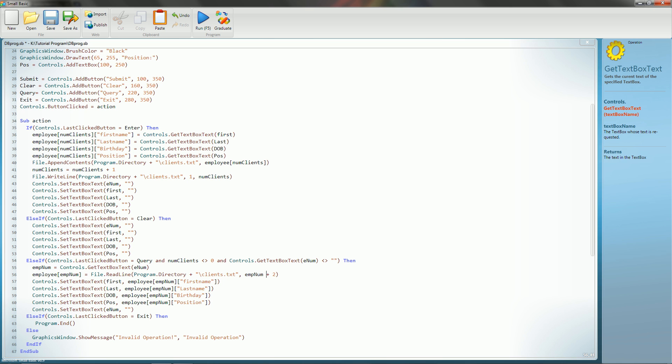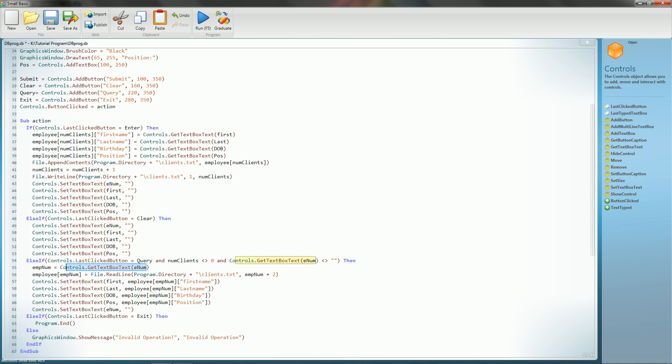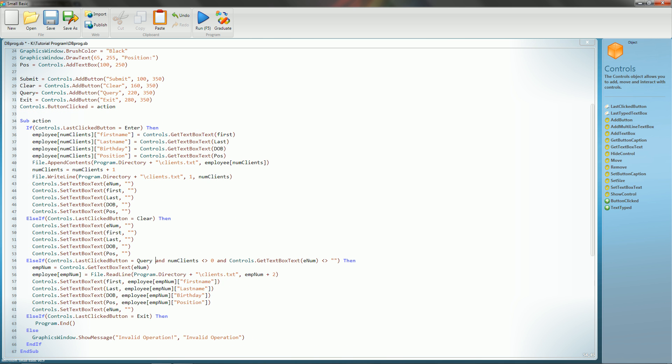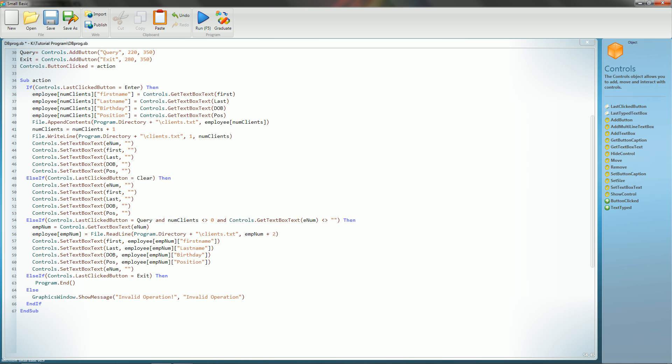Now once we do that, basically what it's going to do is if this is passed and we go through it, it's going to get empNum equals the getTextBoxText from enum, so it's going to grab the employee number from this text box, and it's going to assign that variable. And then, employee empNum, which is going to be the employee number equals file.read program directory clients.txt, empNum plus two. The reason why we do plus two is because, say we have employee zero, well, the text file only starts on line one, so that's plus one just to get it onto the text file. And then, the first line of the text file is always going to be occupied with how many employees that you have, so you need to add another one to start where you are.